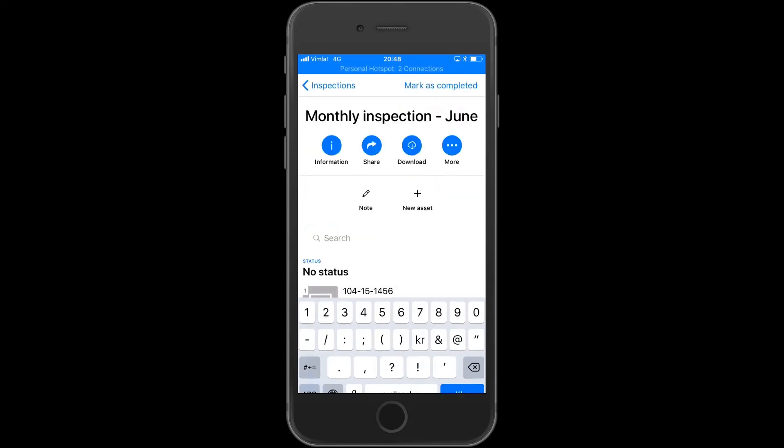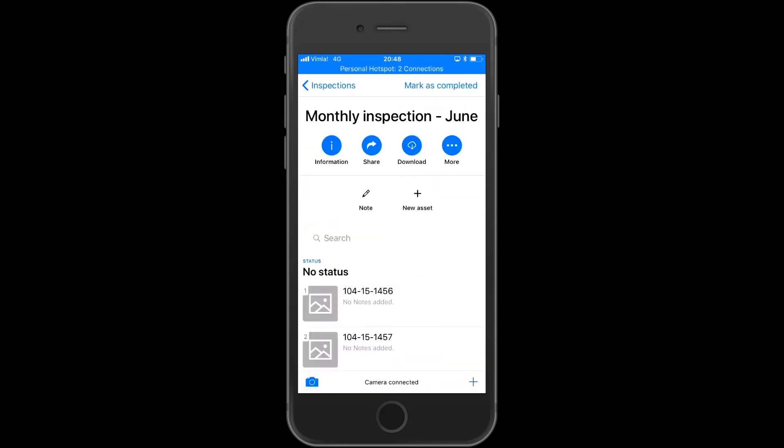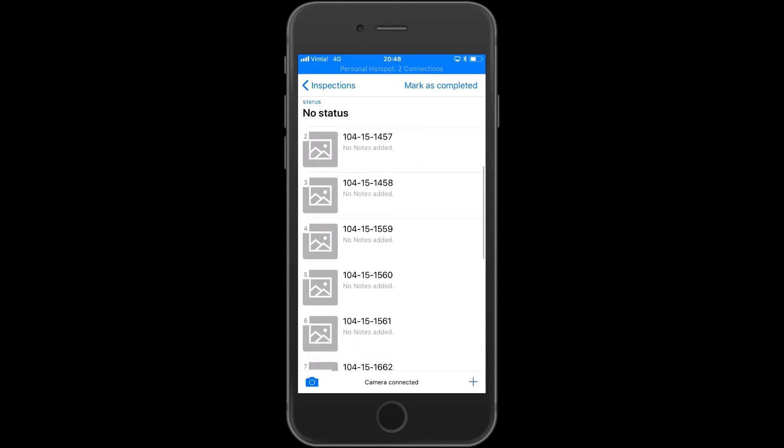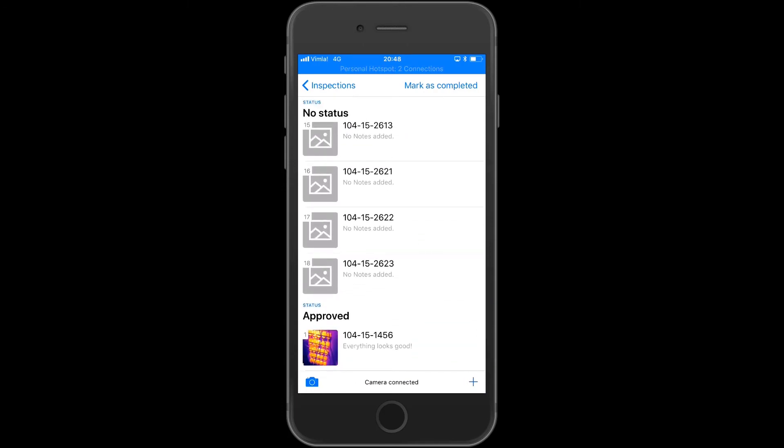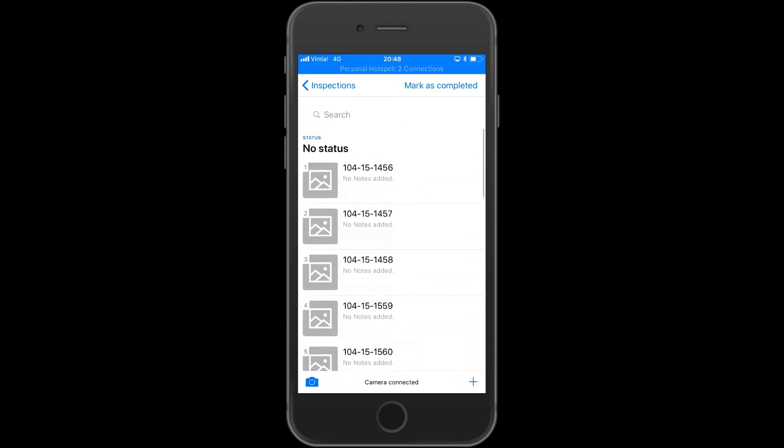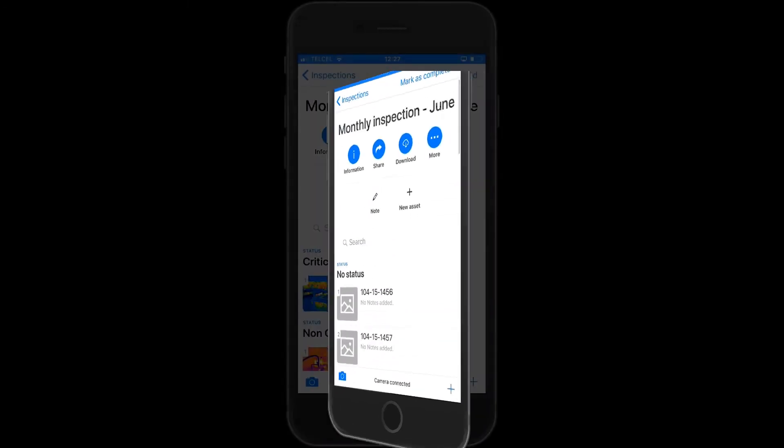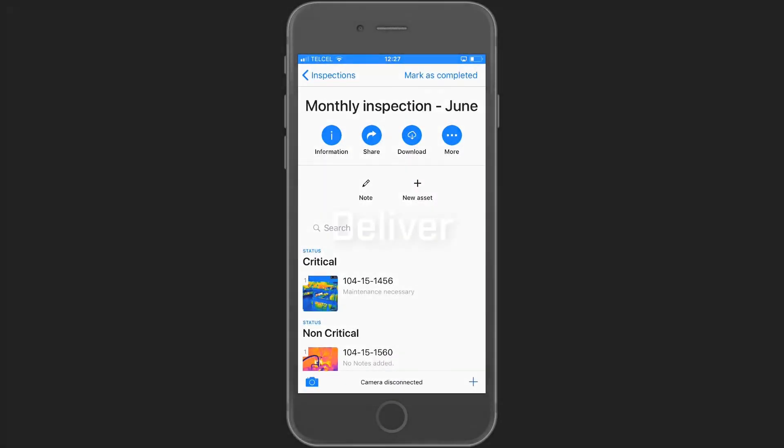Head to your inspection and you will find your newly inspected asset at the bottom of the list. Continue your inspection until you have inspected all the assets.